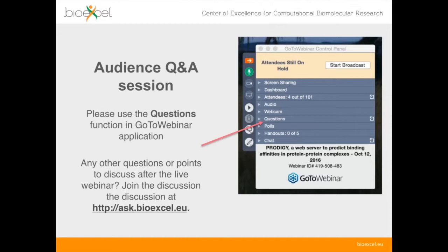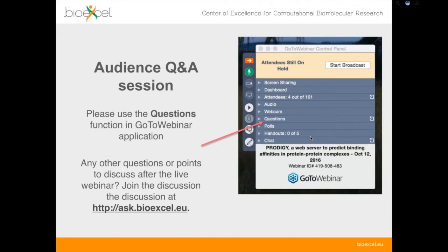The main talk today will run straight through from beginning to end, and you'll have the opportunity to ask questions at the end using the questions tool in the GoToWebinar control panel. I can either open the microphone so you can ask your question to Federica directly, or I can read out your question. If you're watching online afterwards, please go to our discussion forum at askbioexcel.eu to leave a question or comment.